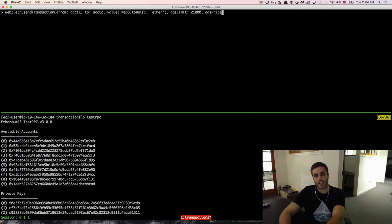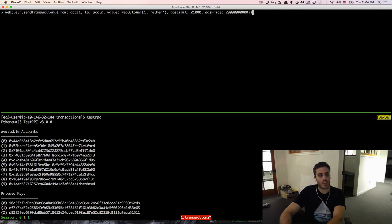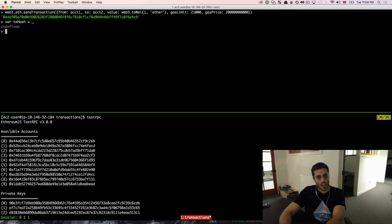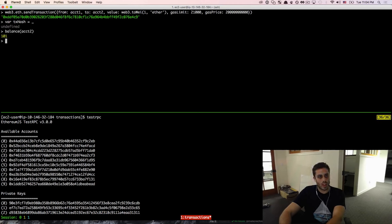I'm going to set the gas price to 20000000000, which is 20 Gwei, and then hit enter to send this transaction. We got a hash of a transaction back, and I'm going to declare this as a variable called txHash. Let's see if this transaction actually went through — we should be able to check the balance of account2 and see if it got its Ether. And it did — it has exactly 101 Ether.